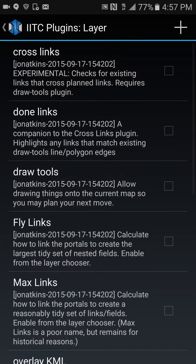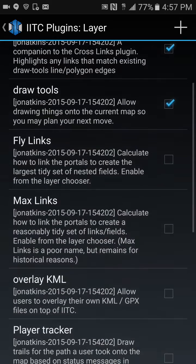Under layer: cross links — check that one. Done links — check that one. And draw tools — check that one. All three of those are very important.